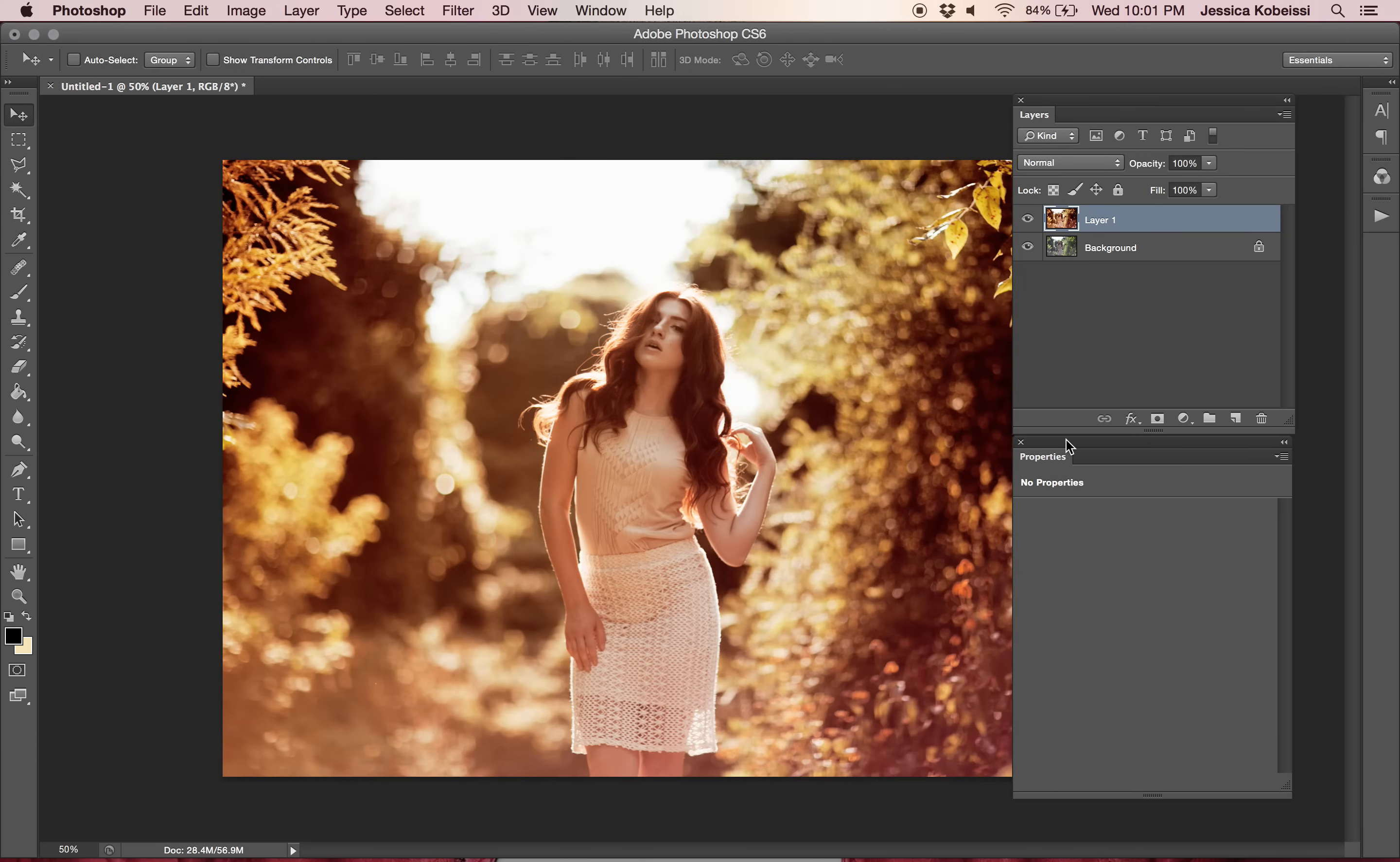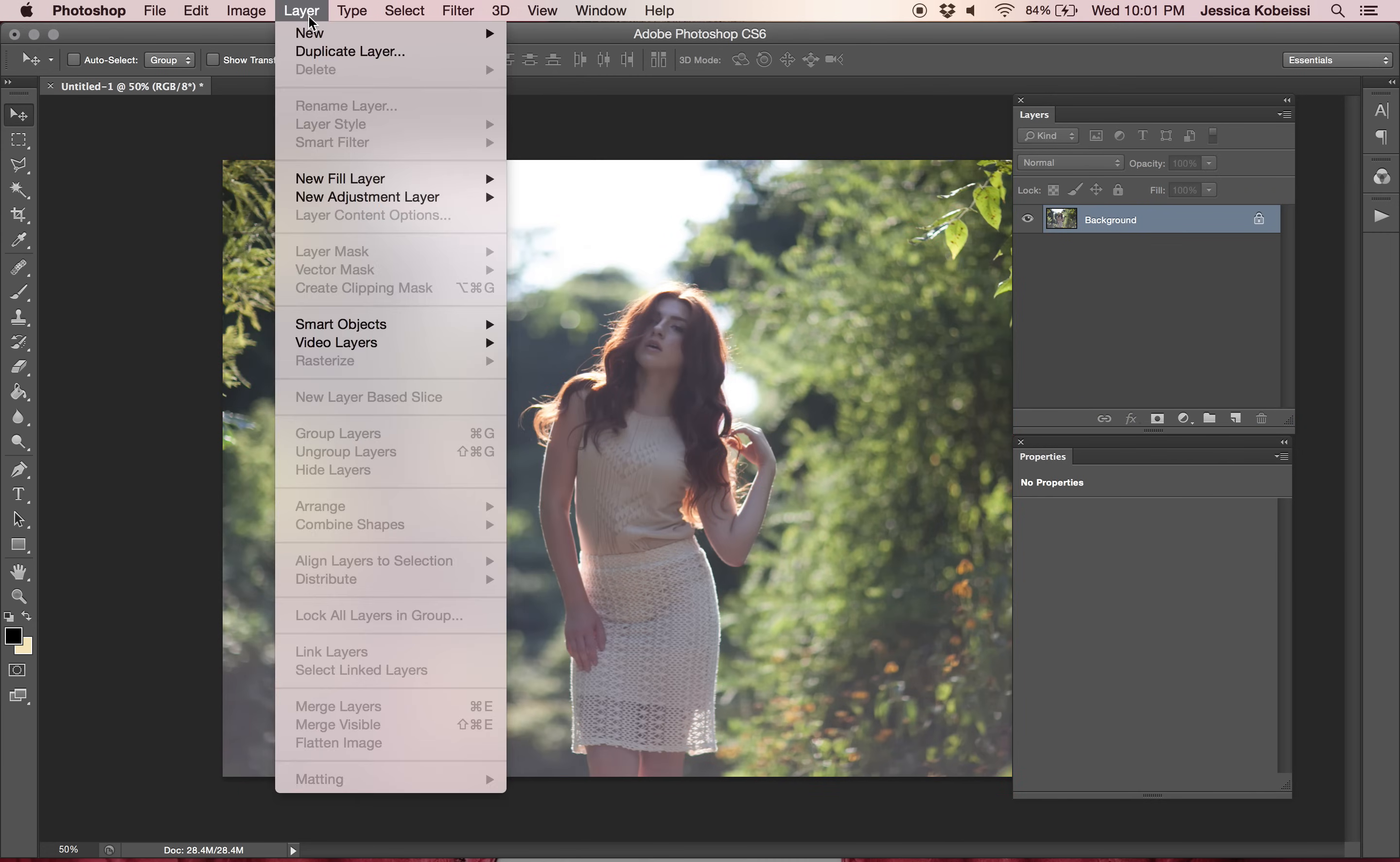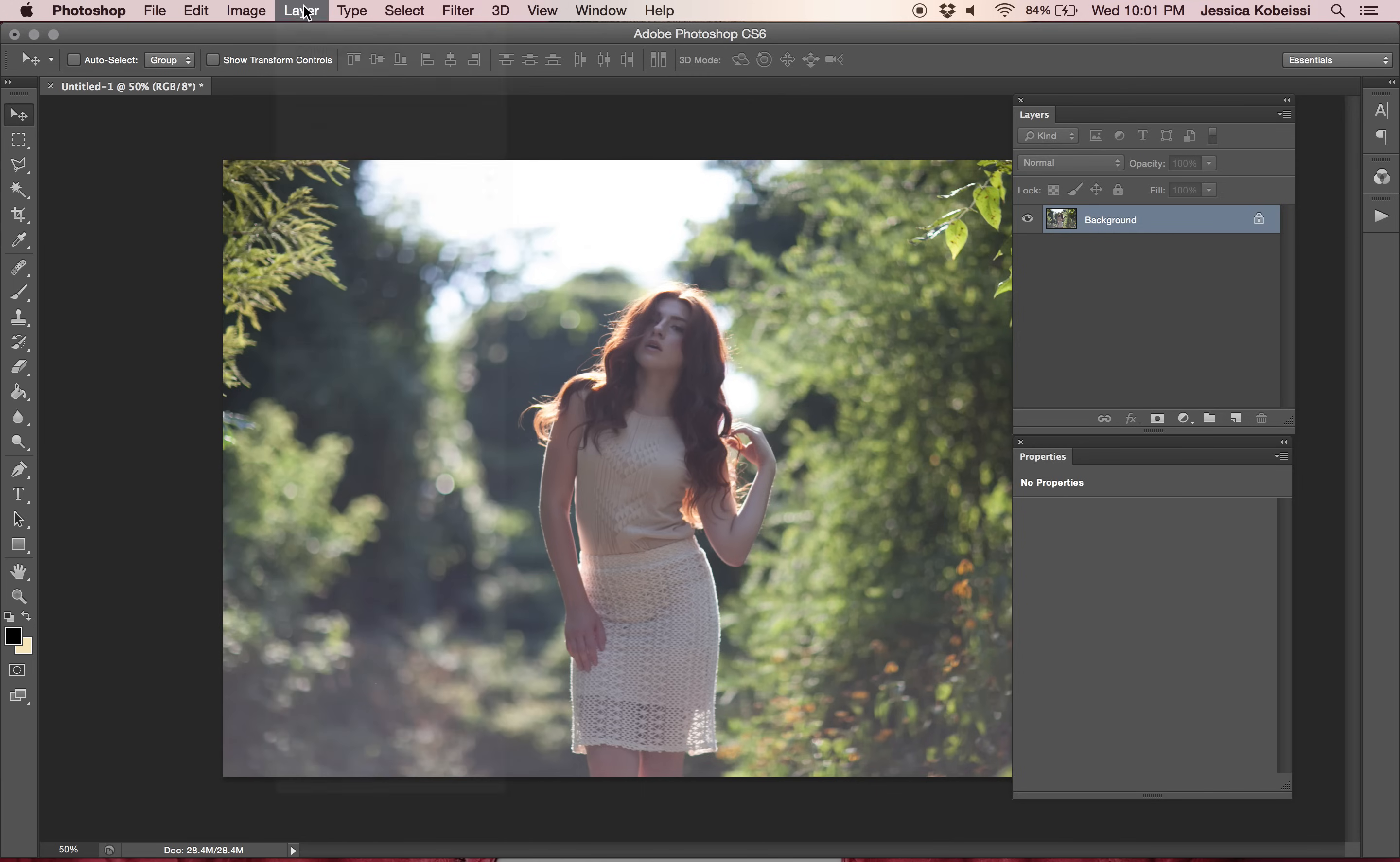So you probably think, oh god this is going to be super complicated. It's really not. We're using some basic adjustment layers. And let's get right into it. Let's get up in there and put some layers on this thing.